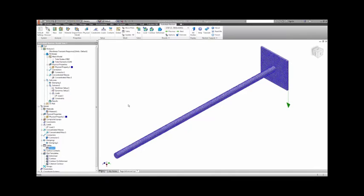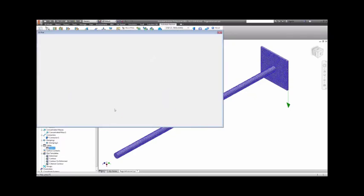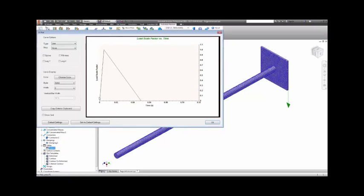To define a transient loading, we'll use the table function down here. We will define a function that starts at 0, goes up to a value of 1, then down to 0 again. We can see that it has a fairly sharp initial acceleration that falls off more gradually to 0 at about 50 milliseconds.